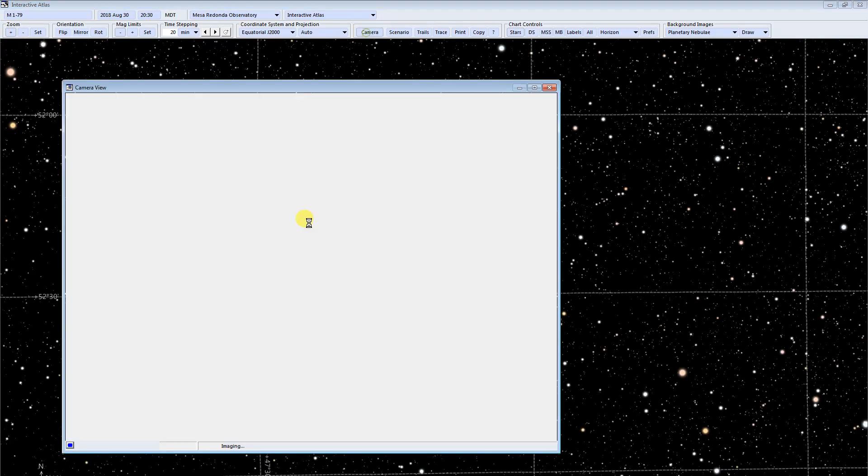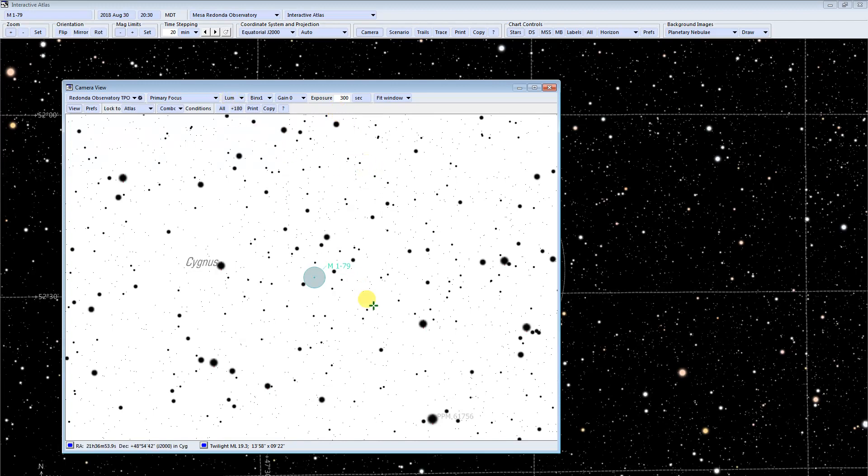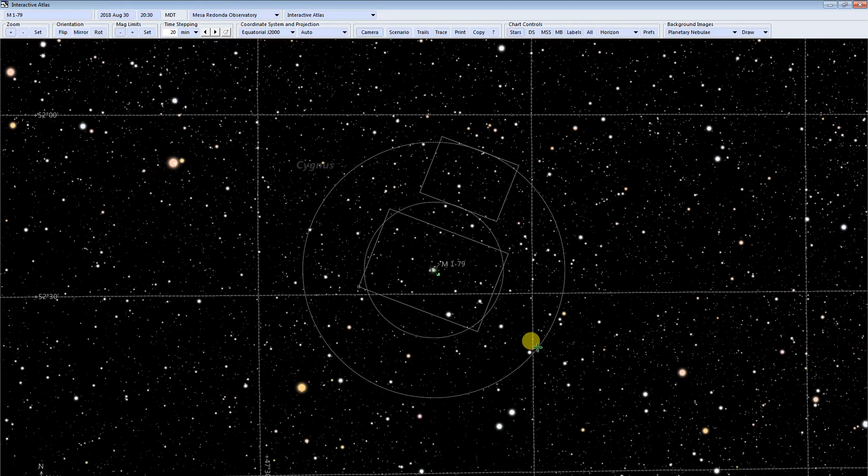I'm going to open the camera view. Now this is what we're going to record in a 300 second exposure in the luminance filter. You can see that it's sort of small, but it covers quite a few pixels. Here, this is the field of view of our image, of our camera.